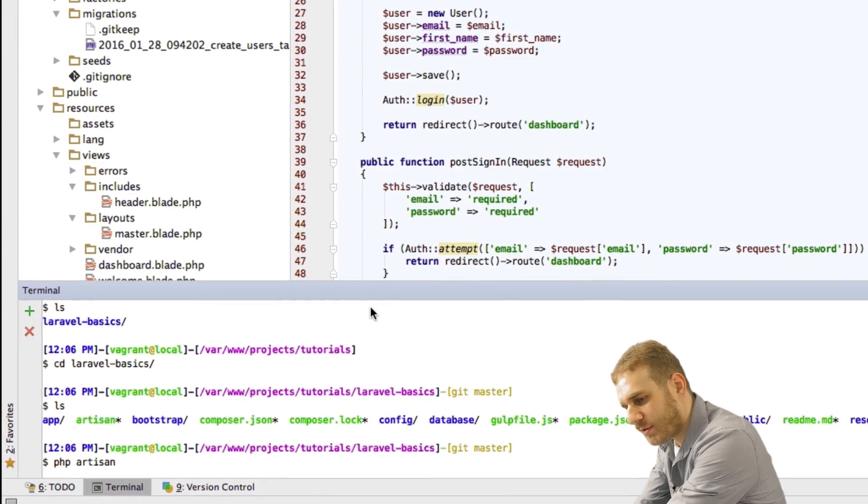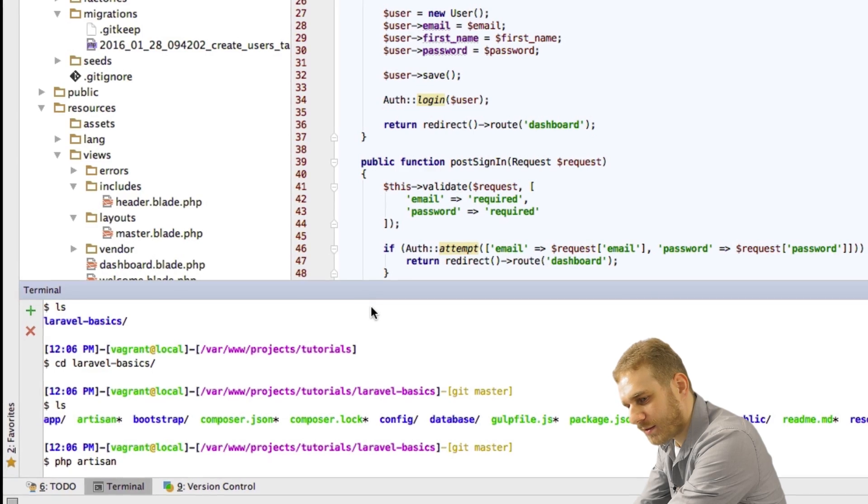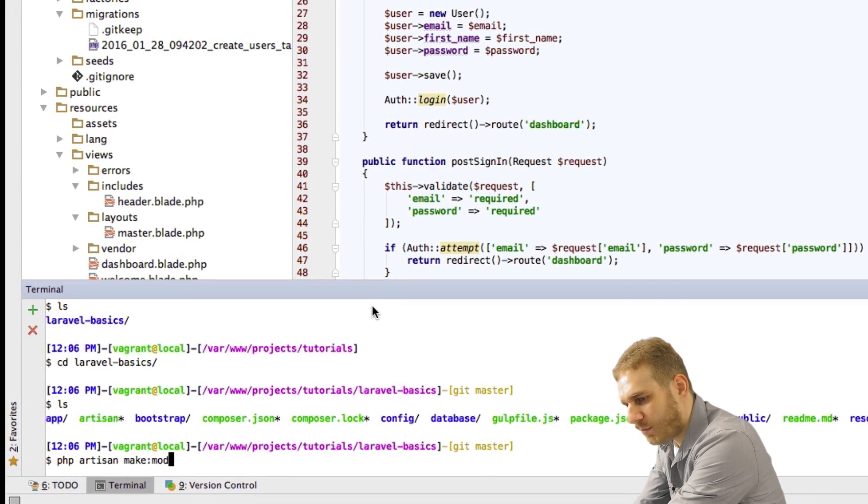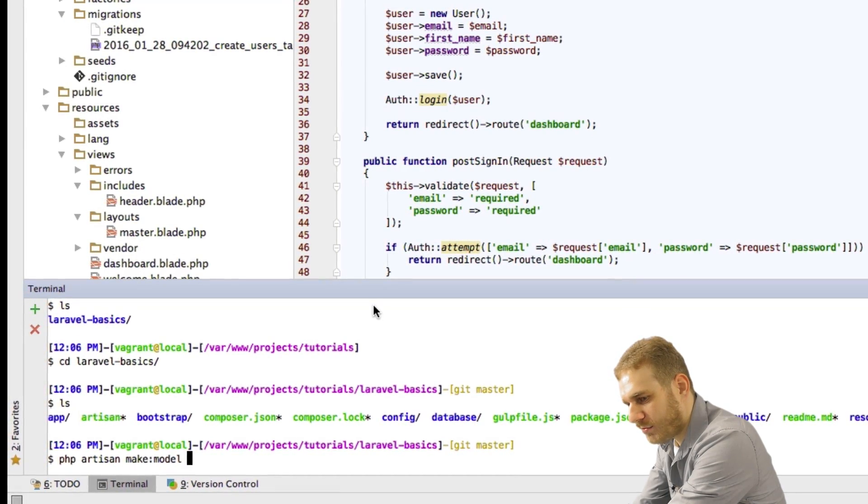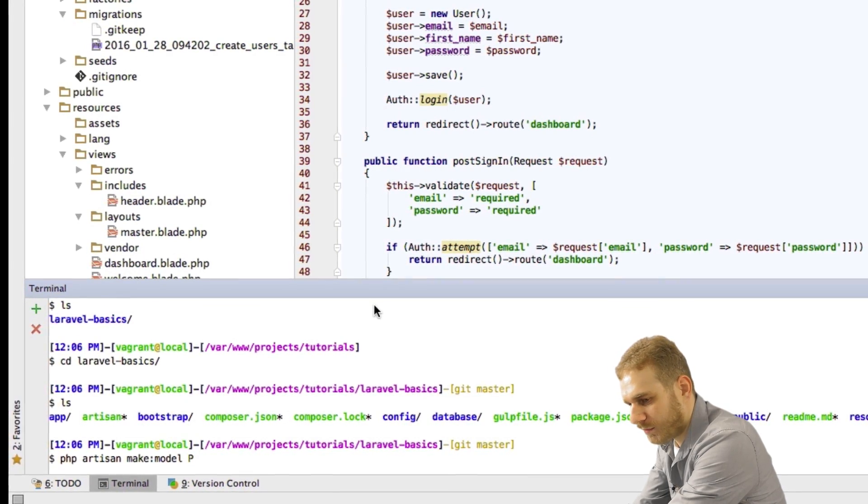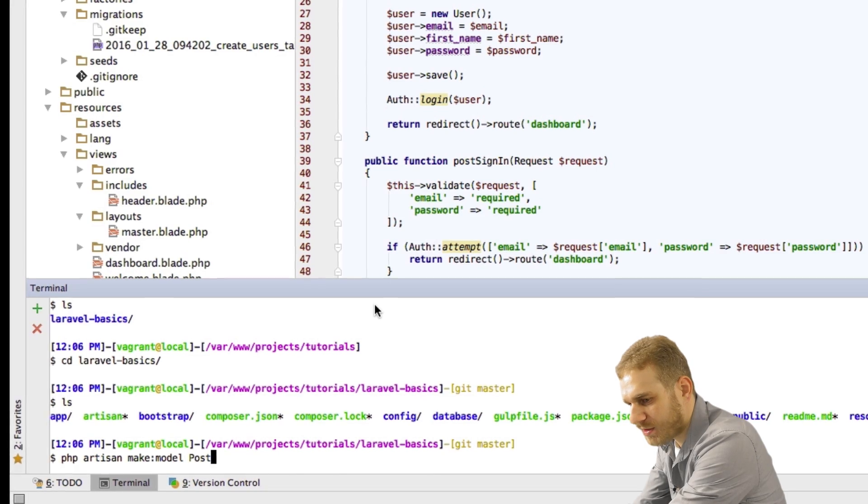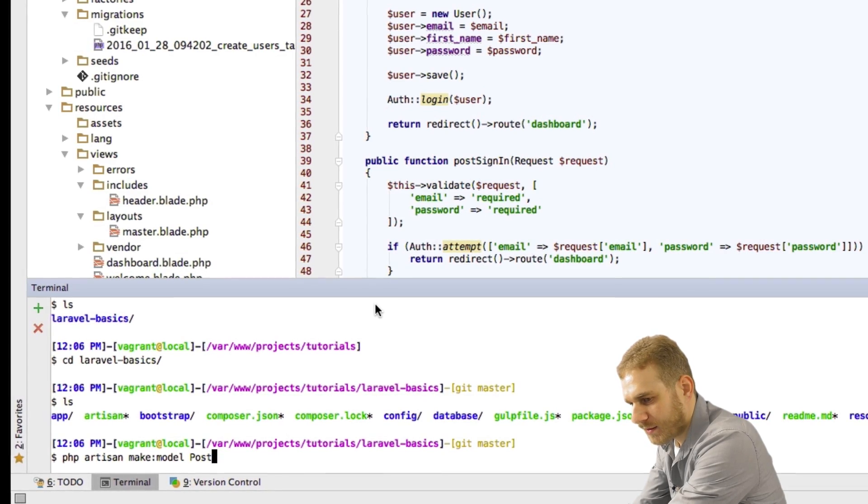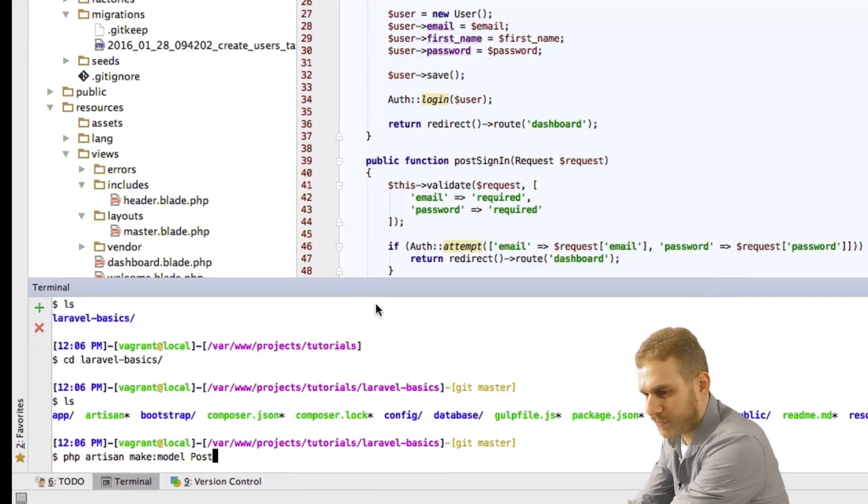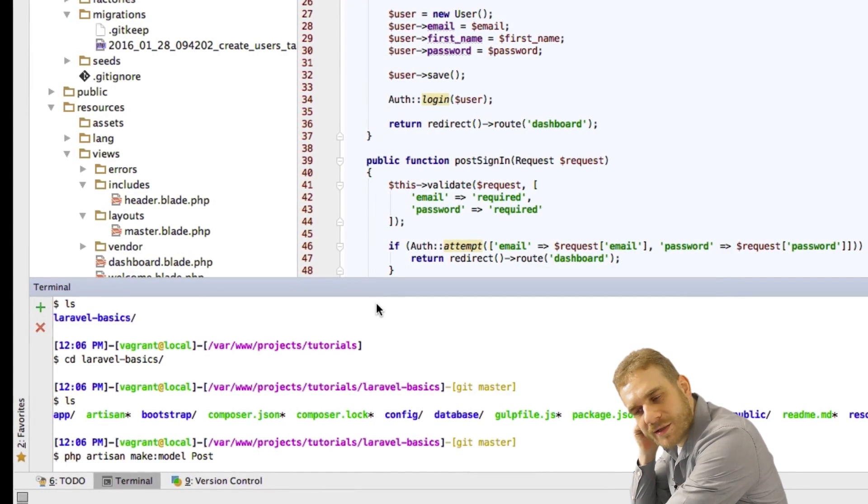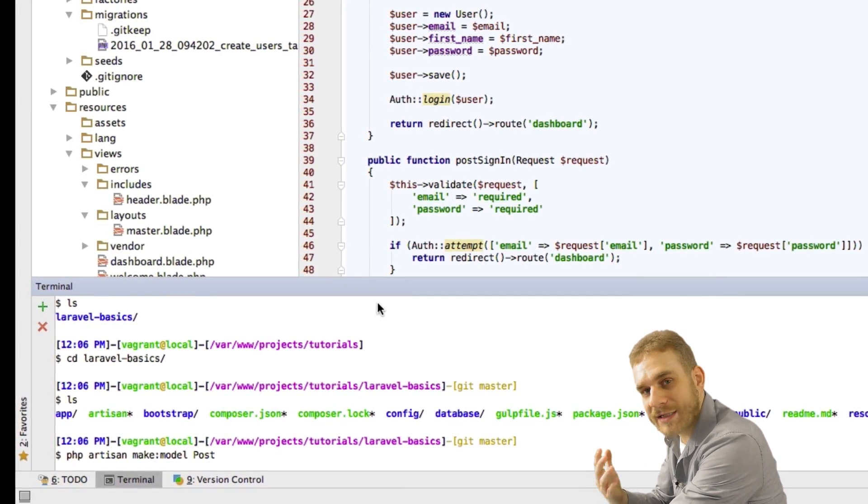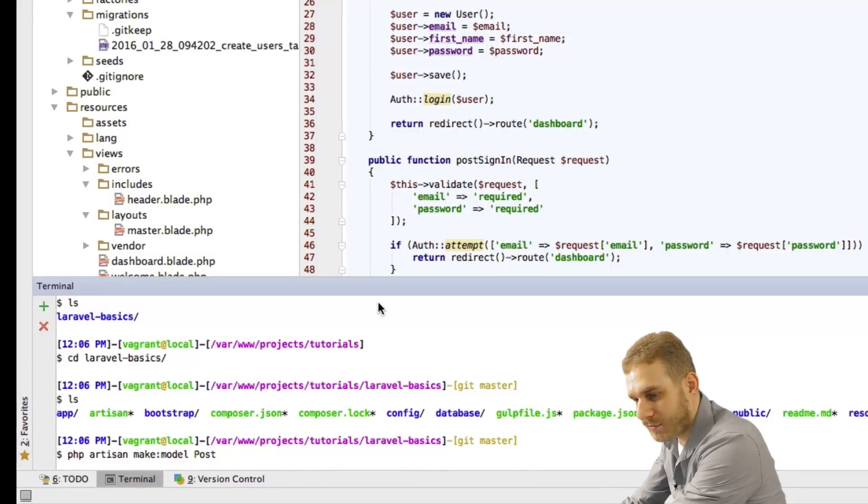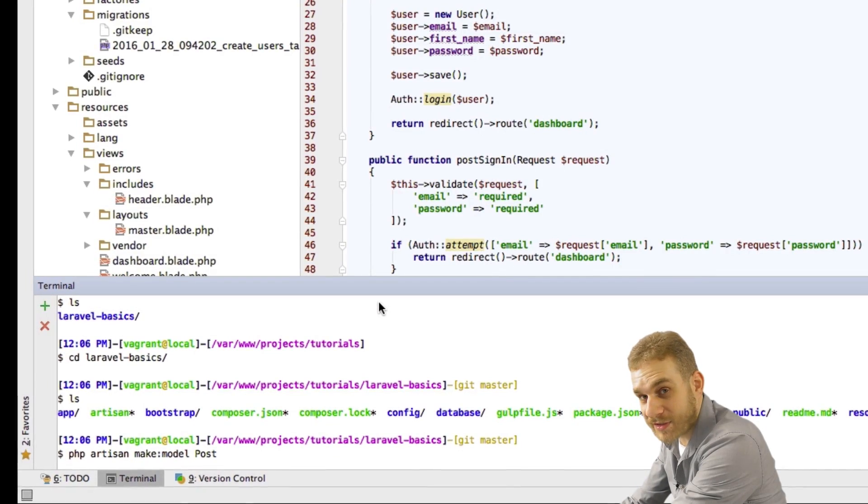And what I'm doing here is I'm running the phpartisan make model command and I want to make a model with the name post. This will, if you remember, then also relate to a database table called posts.